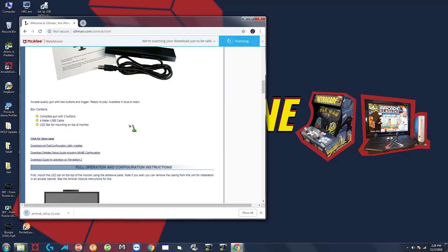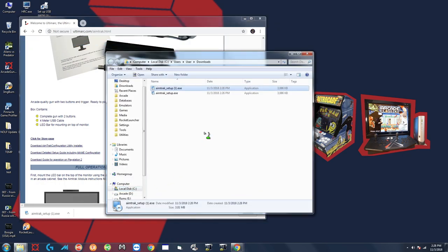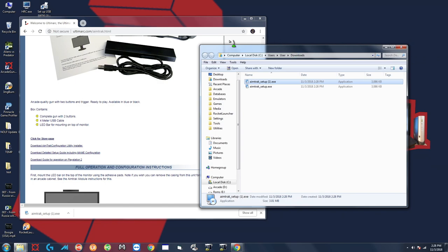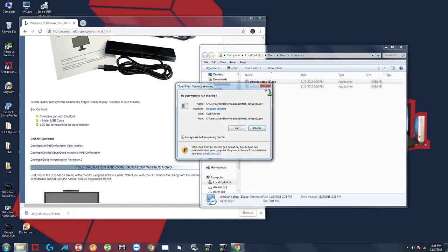Once that downloads you can actually click this little arrow here and do show in folder and that's going to take you to the directory where it downloaded to and then you want to double click that exe file and click run.